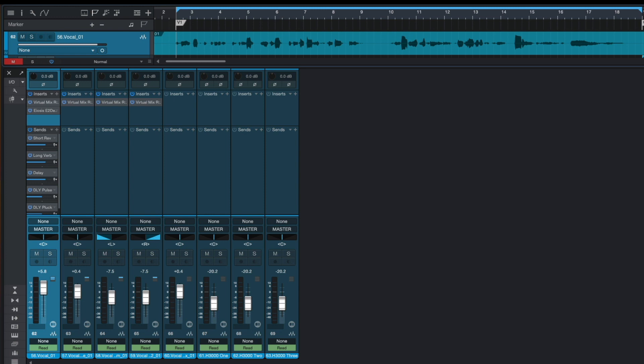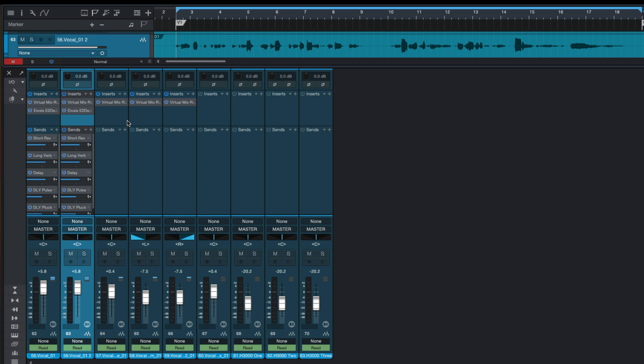And first of all we should duplicate our lead vocals. In his original video, F. Raid Shippen used iZotope Nectar on duplicated lead vocals.